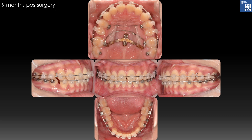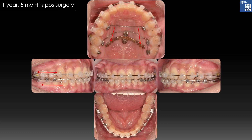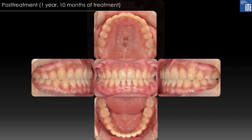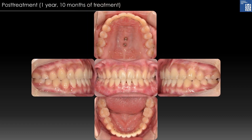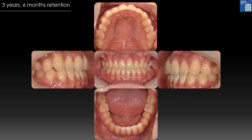As spaces were developed distal to the maxillary first molars, a transpalatal arch was placed on the first premolars and distalization forces were applied. Spaces were closed by retraction of anterior teeth, tipping the incisors lingually. Treatment was finished after 1 year and 10 months. After 3 years and 6 months of retention, treatment results were stable.